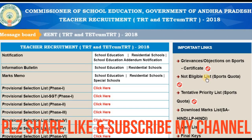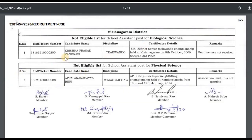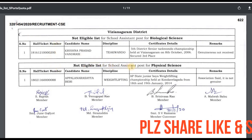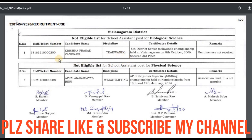If you have a not eligible list, you will find names and certificates. I will recommend you to find your details there.